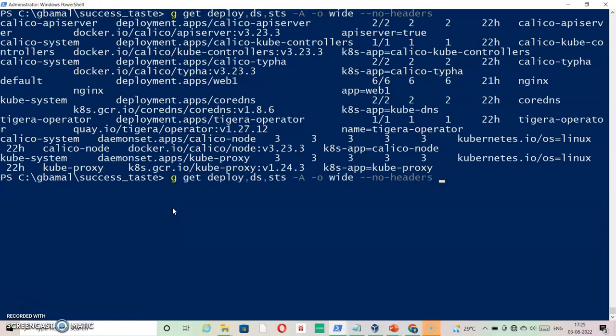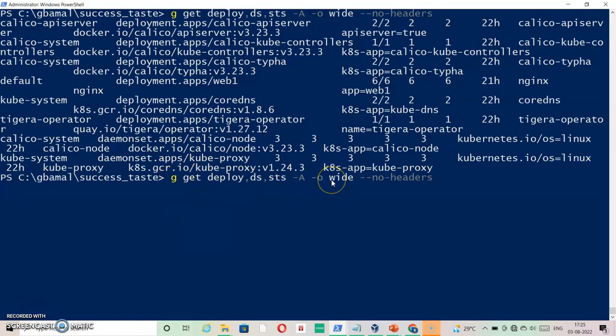You can only get the information properly when you know this command kubectl get deploy ds sts. This is very important because it will help you when you need to deal with larger number of objects in a cluster.